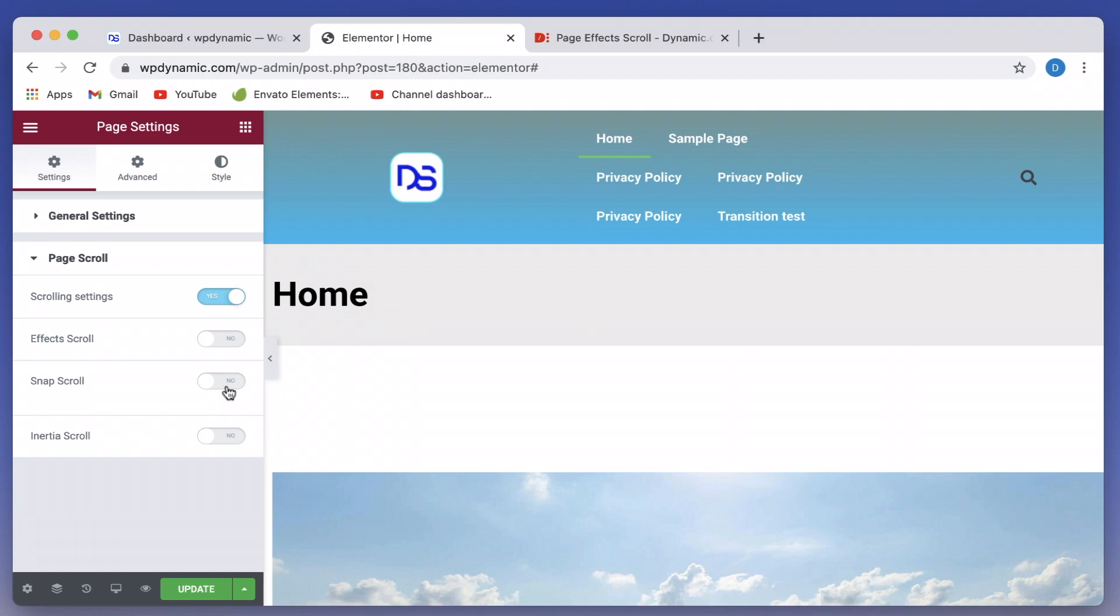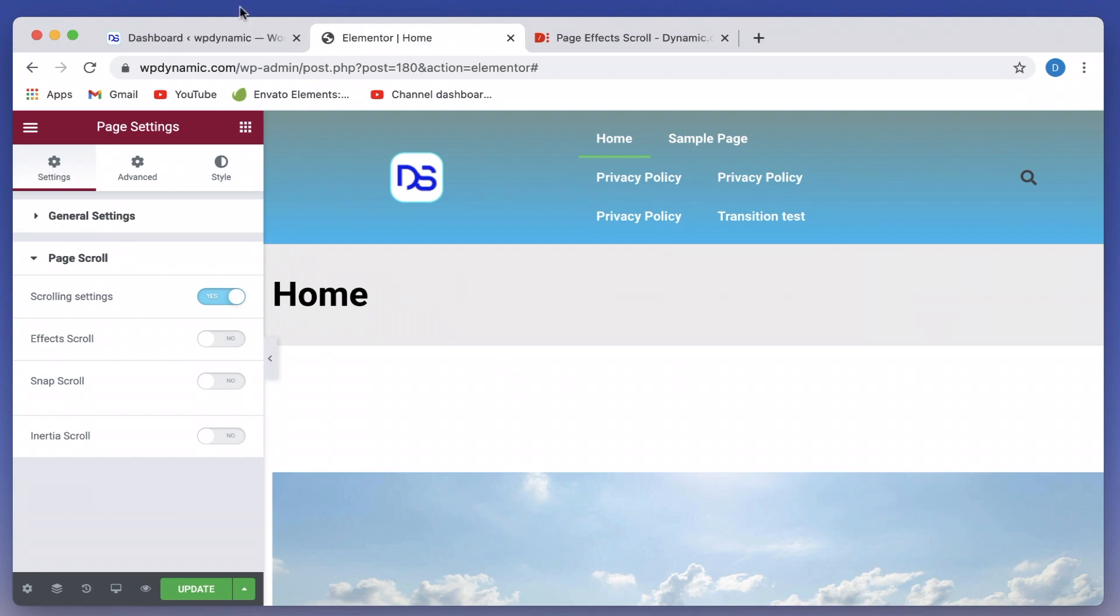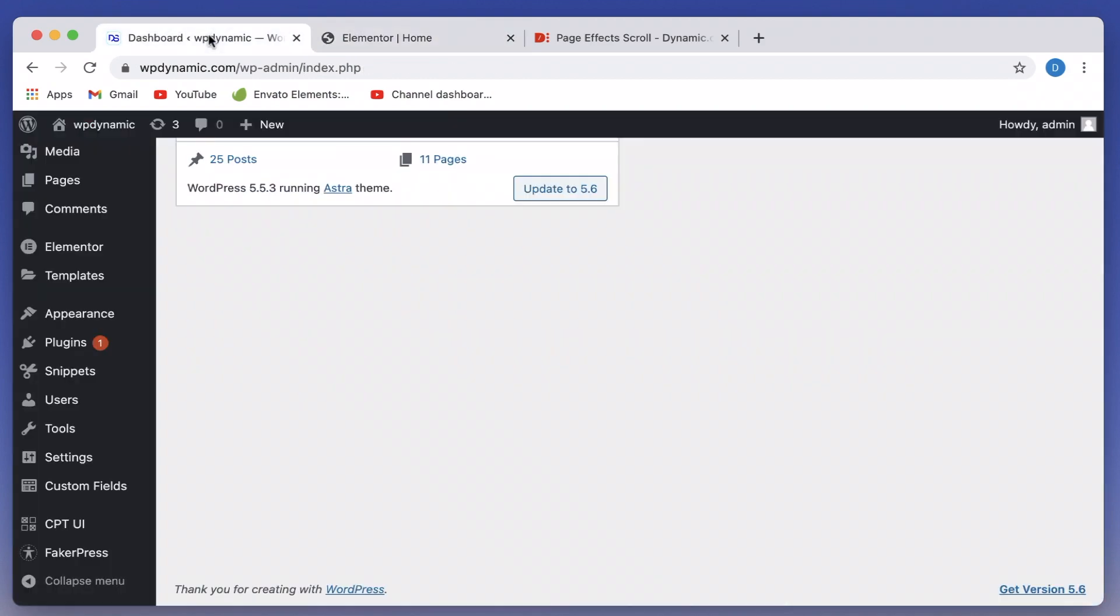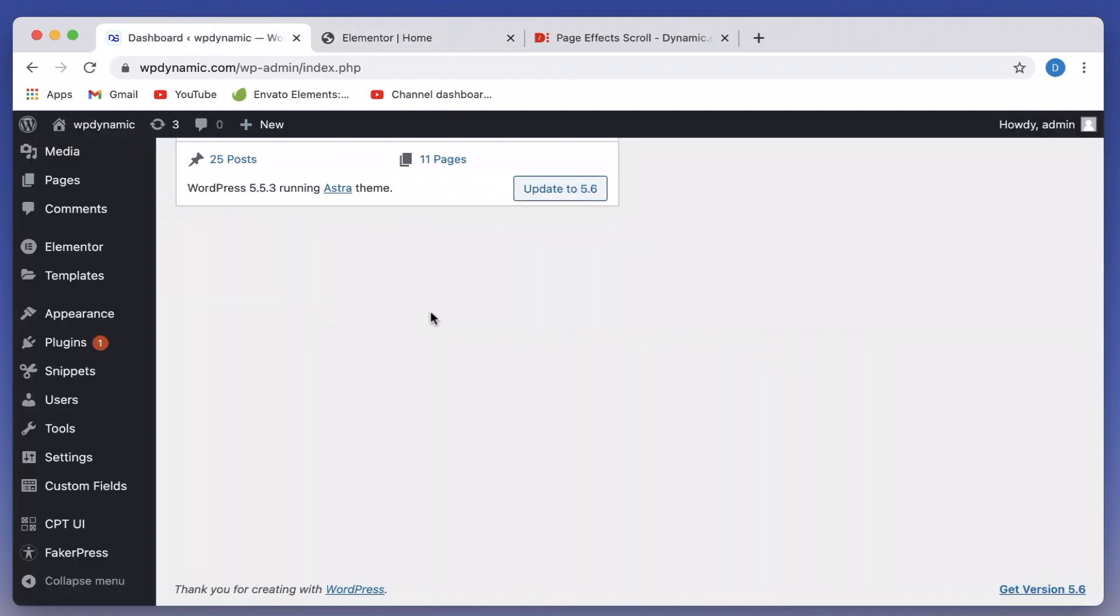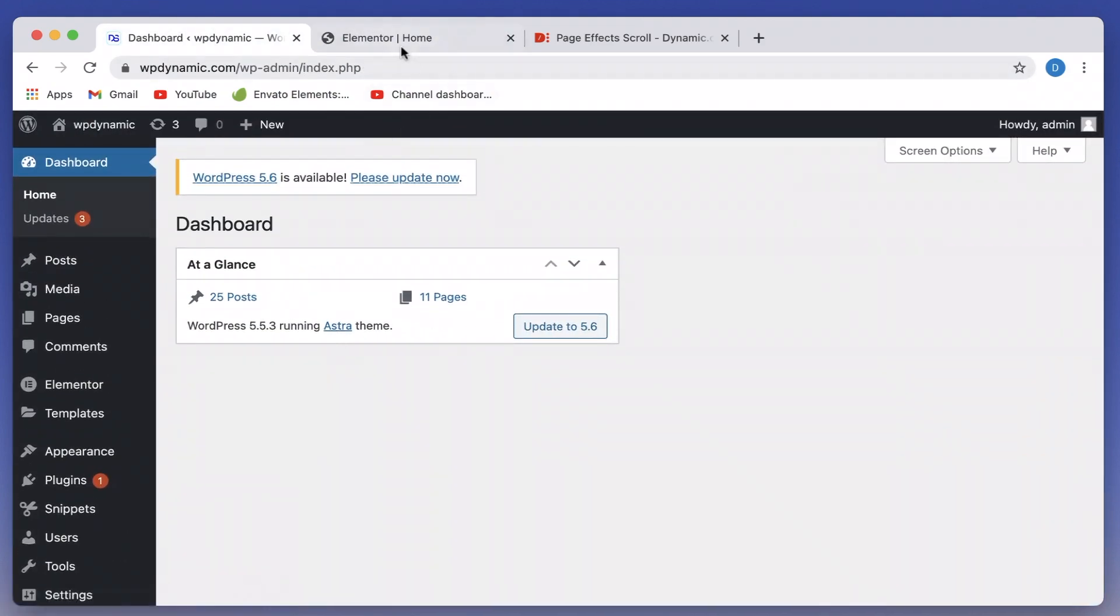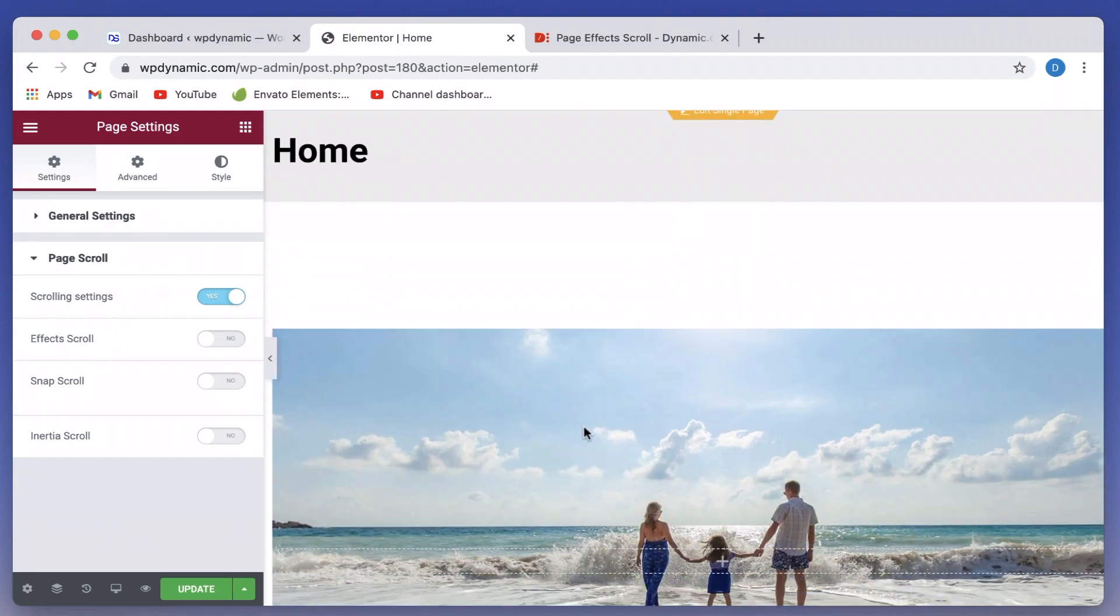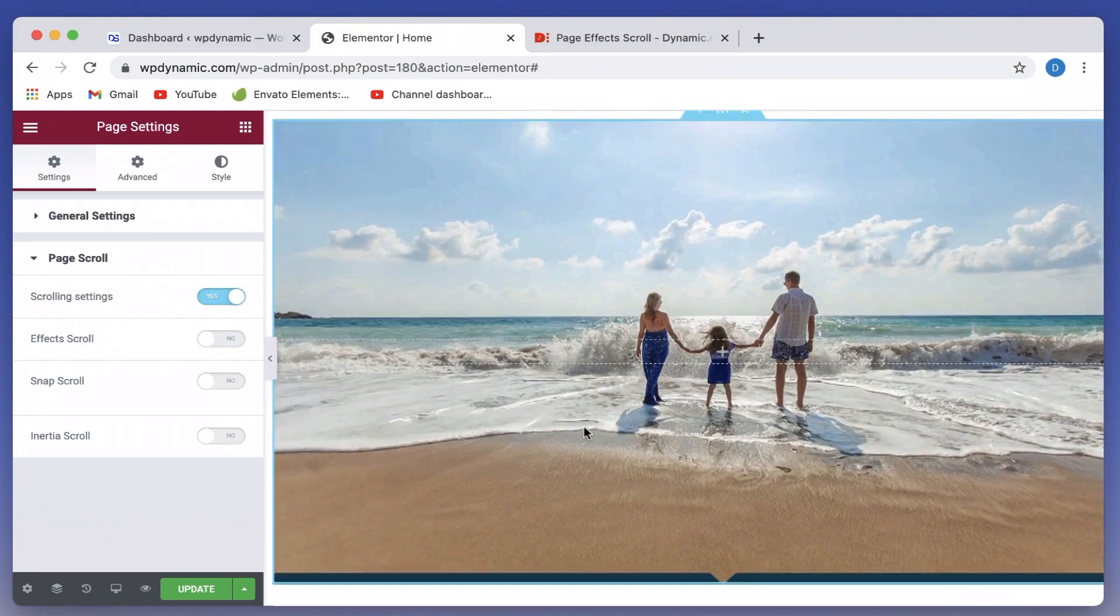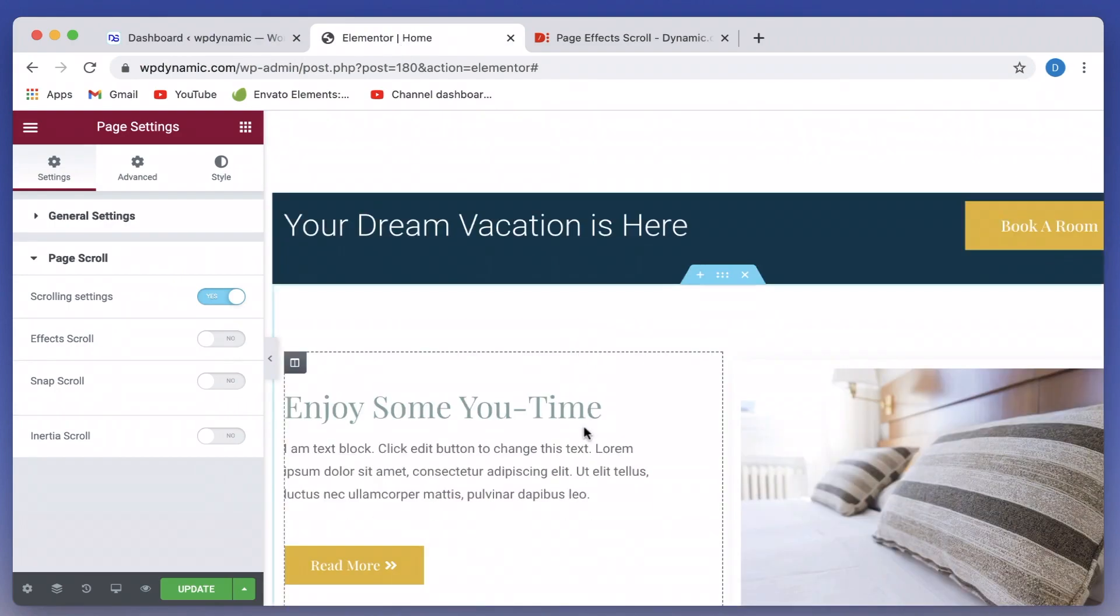Then there's snap scroll and inertia scroll. There'll be separate videos on these two, so stay tuned for that. Right now we'll be focusing our attention to FX scroll. Now FX scroll works flawlessly with most of the themes that actually work with Elementor. Right now I'm rocking Astra theme.